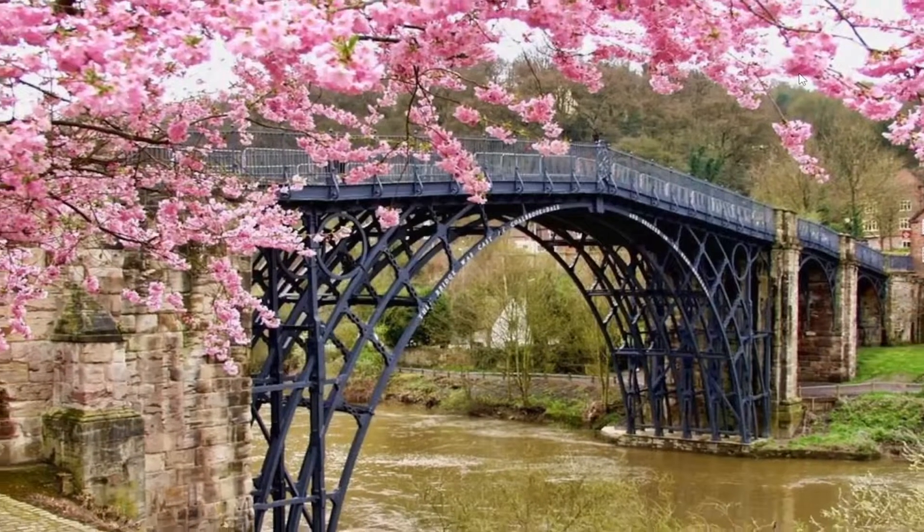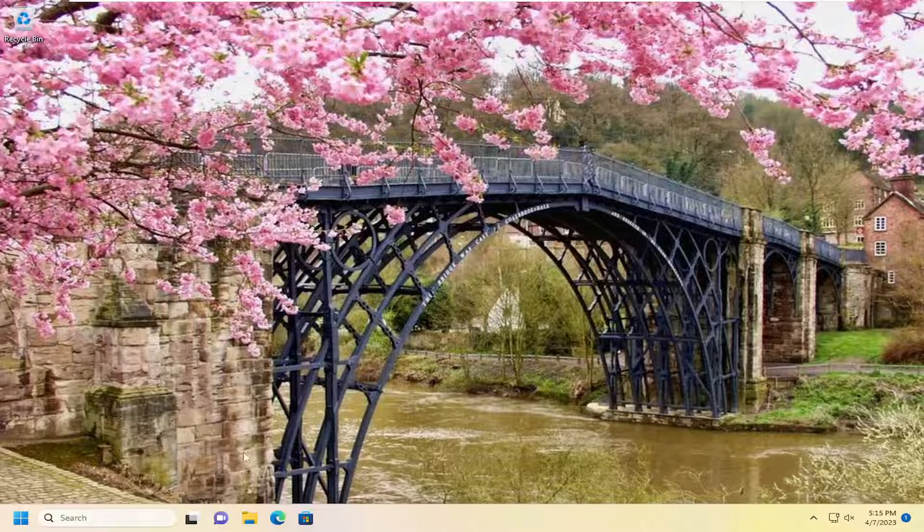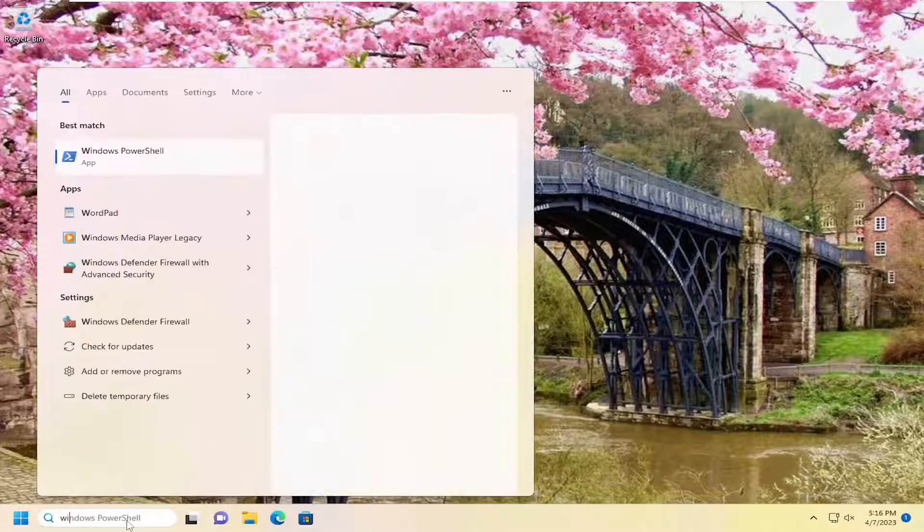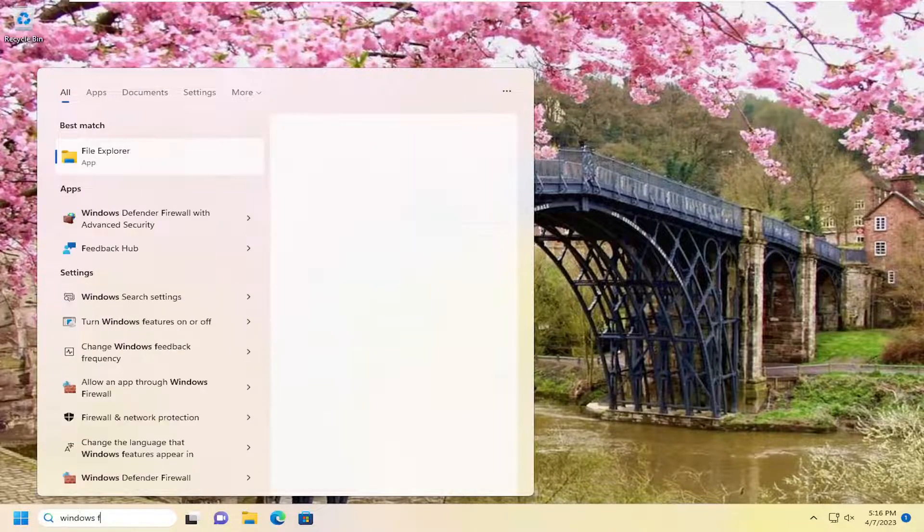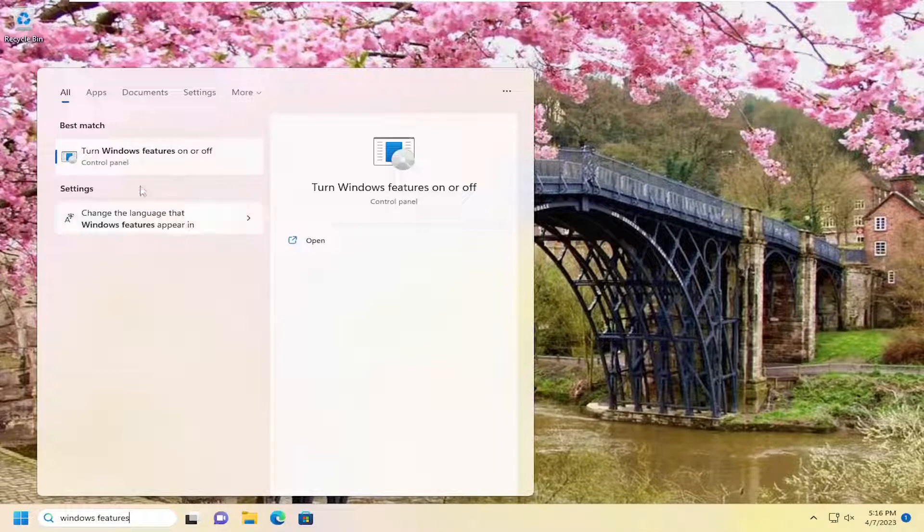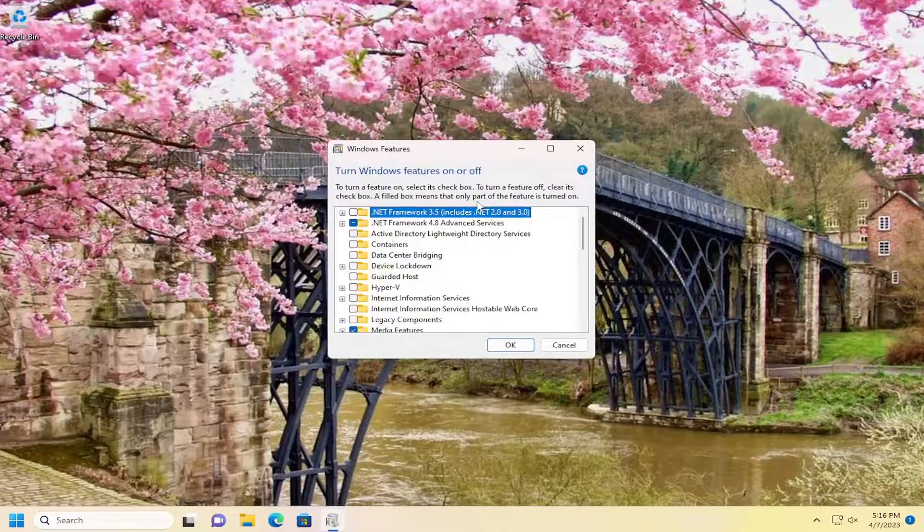So hopefully your issue has been resolved at this point. If you're still having a problem, you can open up the search menu. You can type in Windows Features. Best match to come back with turn Windows Features on or off. Go ahead and open that up.